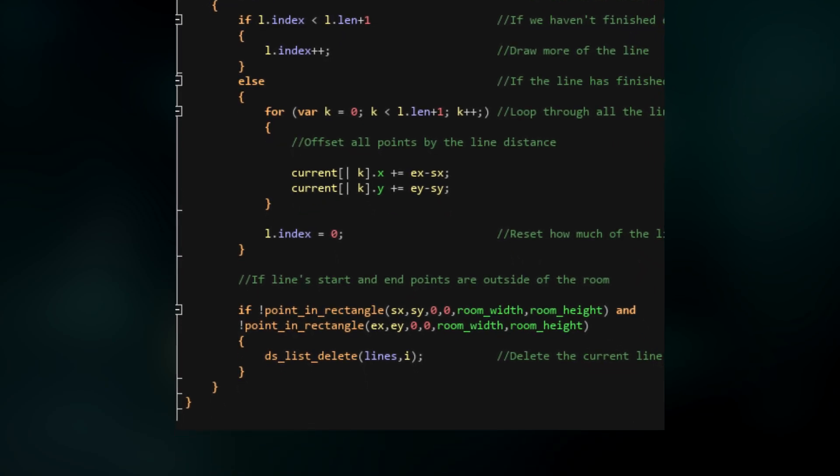To finish in this event, we're just going to check if the sketch is outside of the draw room, and if so, then destroy it. We do this by checking if the start and end points aren't inside the room, and then deleting it from the list.